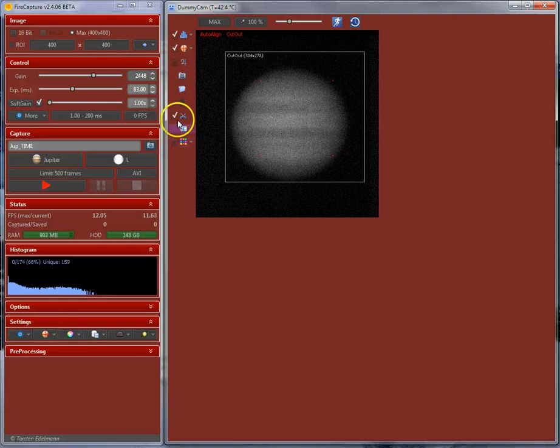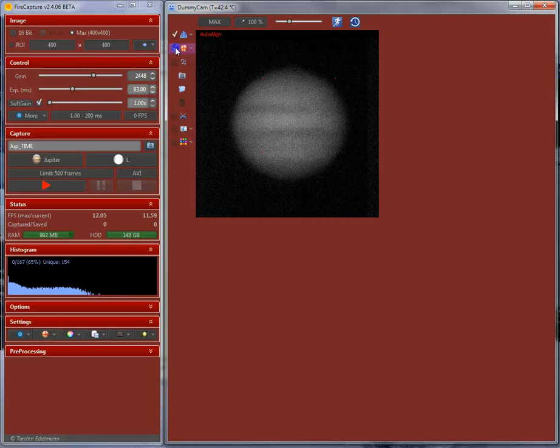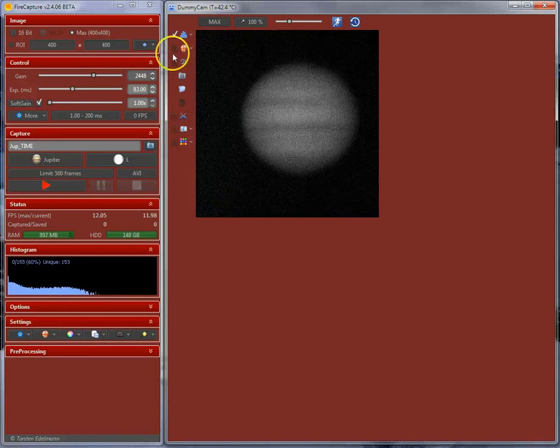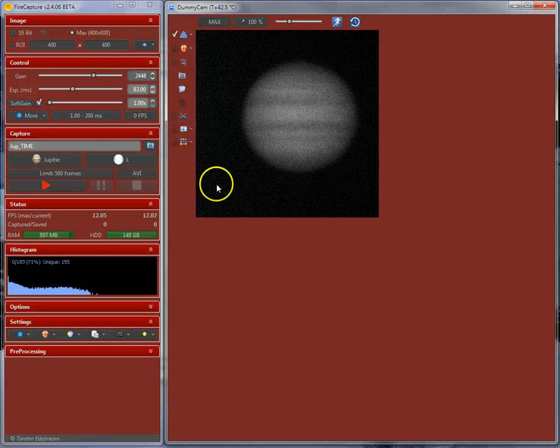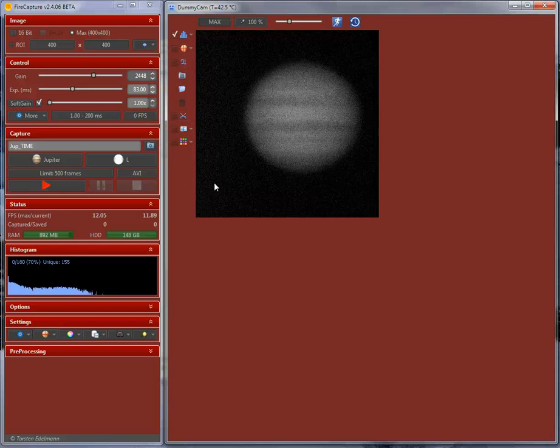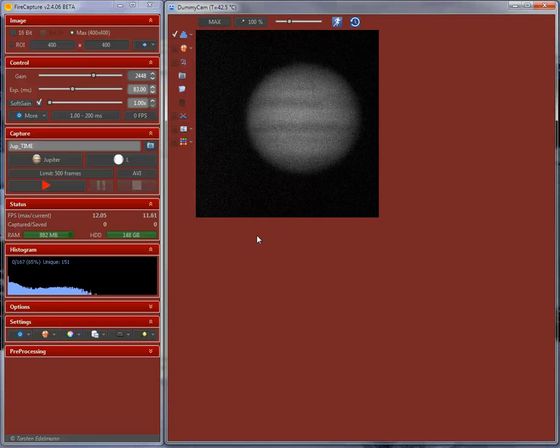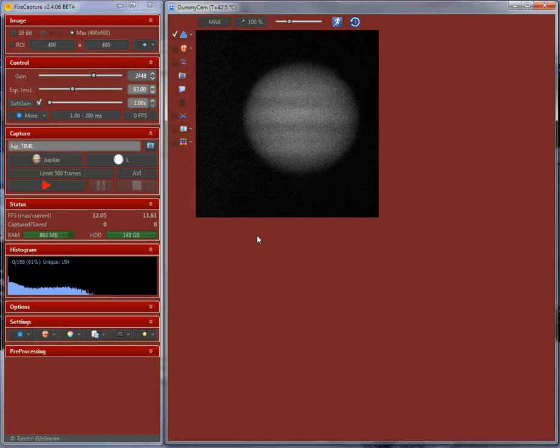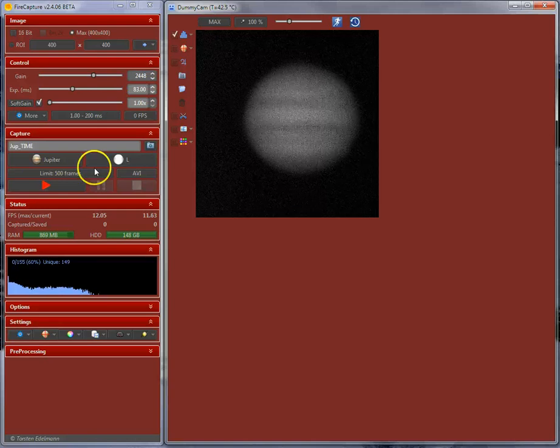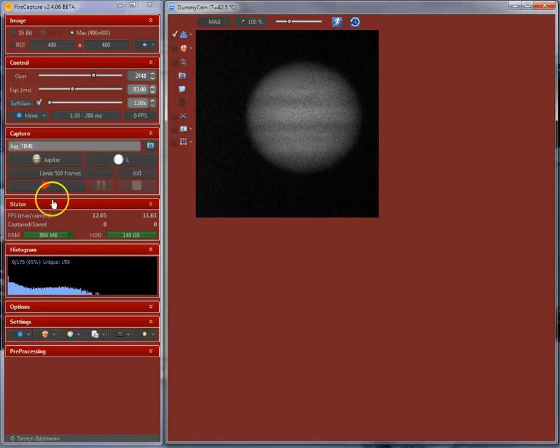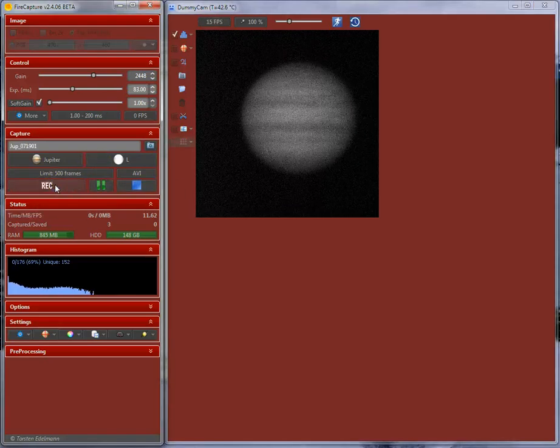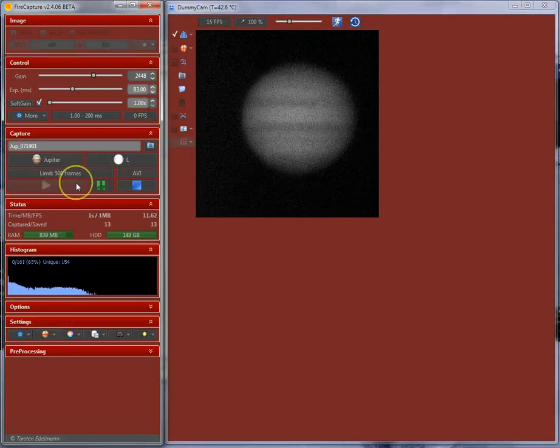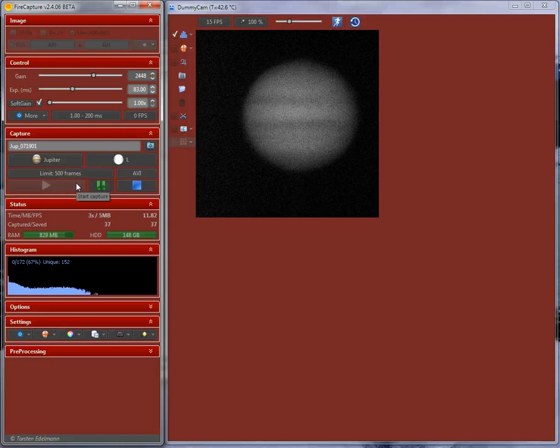I am not going to use the cut out here. I will enable this again. It is just an interesting feature if you consider using it. Now we have all set up and just click on the recording button here and it will start the recording.